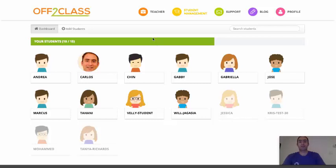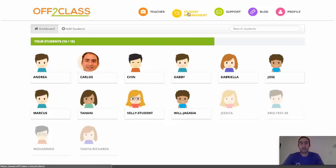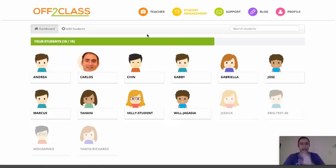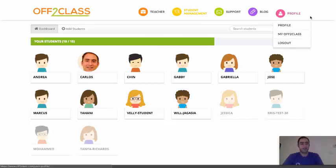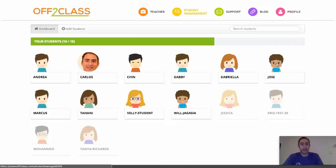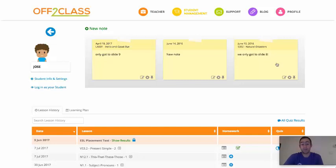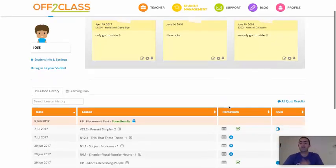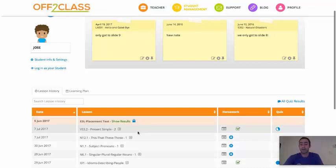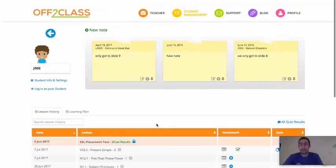I've clicked here on student management, this yellow tab here, and I can see all the students that I have registered on my account on Off2Class. I'm going to click on Jose because I know that Jose recently completed the placement test and I was notified by email when he completed the test.